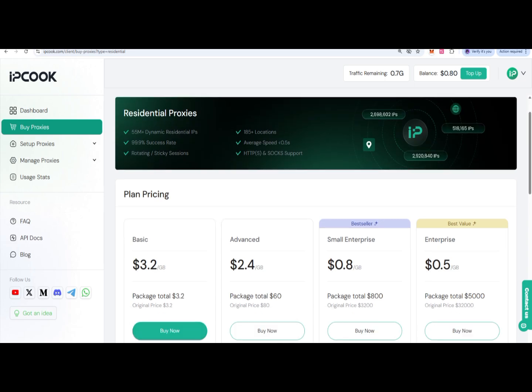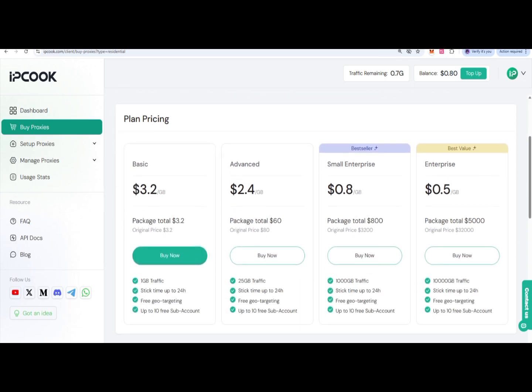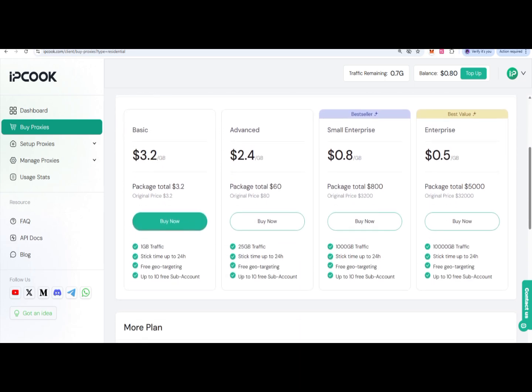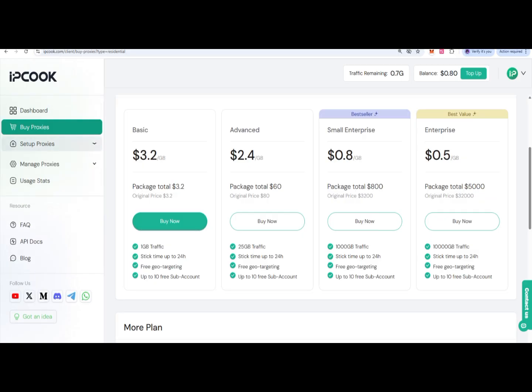You can also check residential pricing plans. These are starting from $3.2 per GB and $0.5 per GB for enterprise to basic, with different attributes you can select. If you want to set up a proxy, you can click on setup.